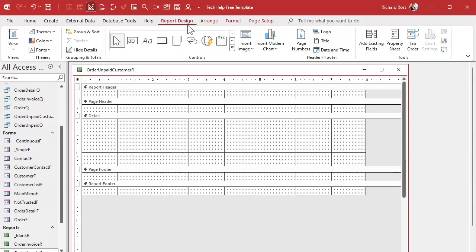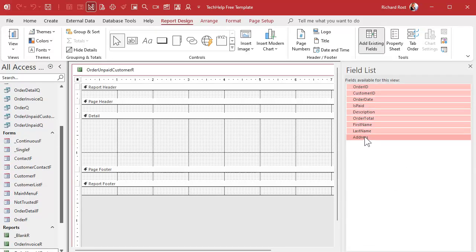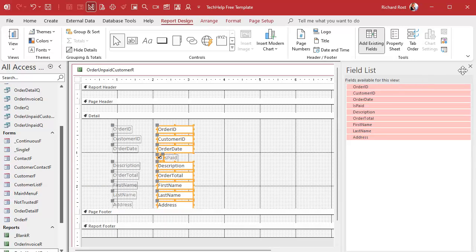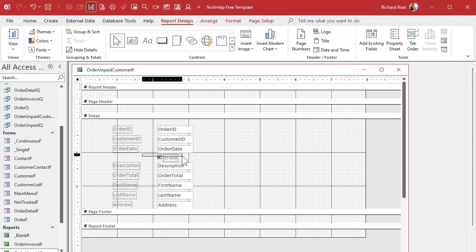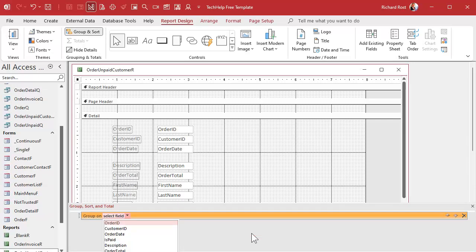Go to the Report Design tab, find Add Existing Fields, and bring everybody in. Click on Order ID, hold the shift key down, click on the last item, then click and drag and drop everybody right there. Now we don't really need the Is Paid field because these are all unpaid, so we can remove that. The customer fields I want to go up top, but not in the page header — I want a group for the customer info to live in.